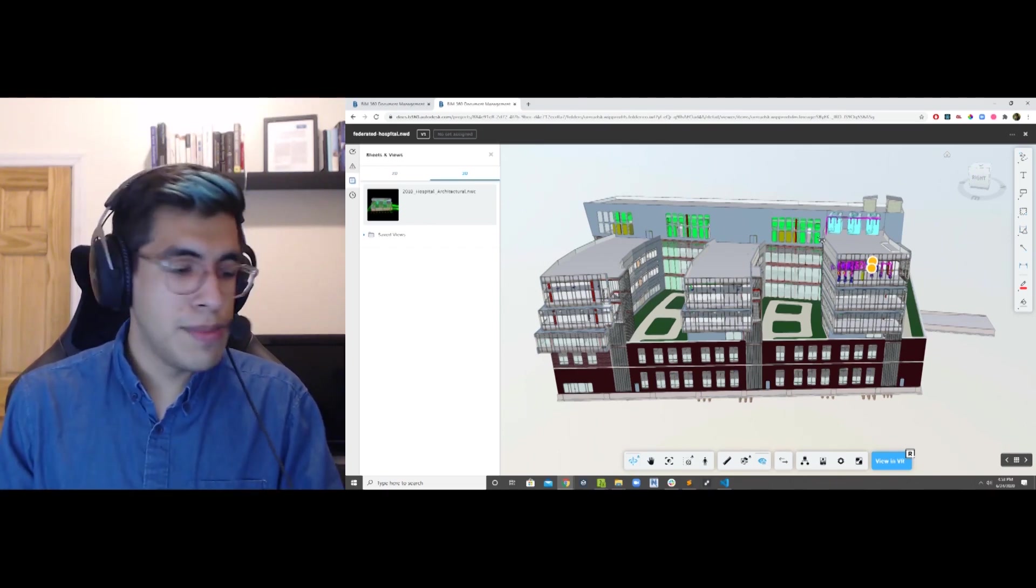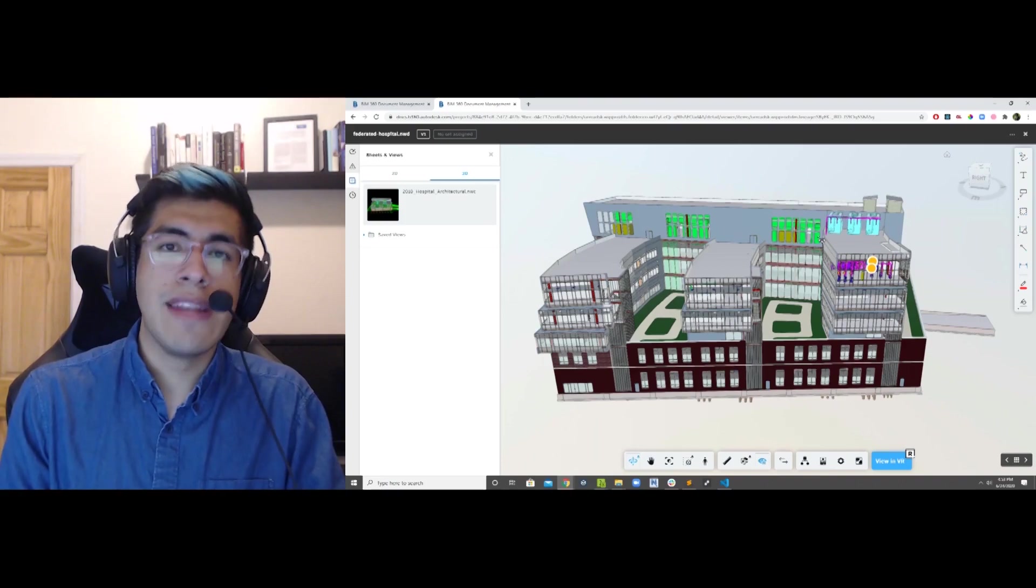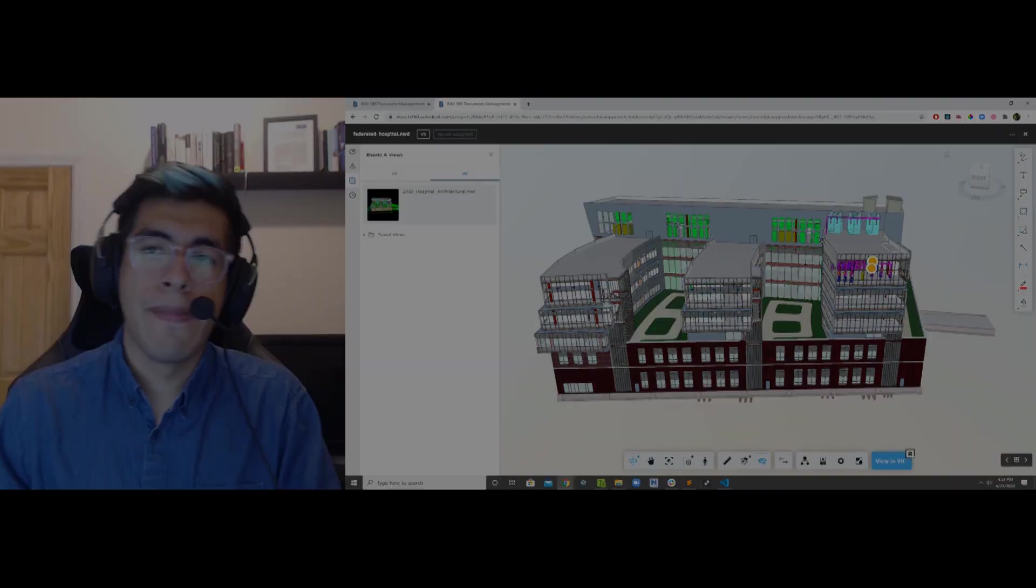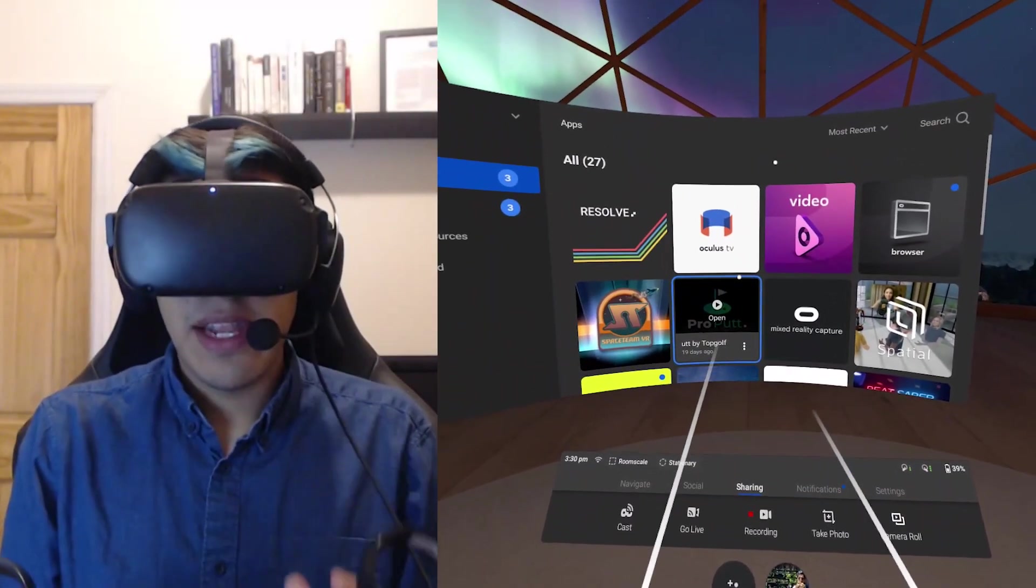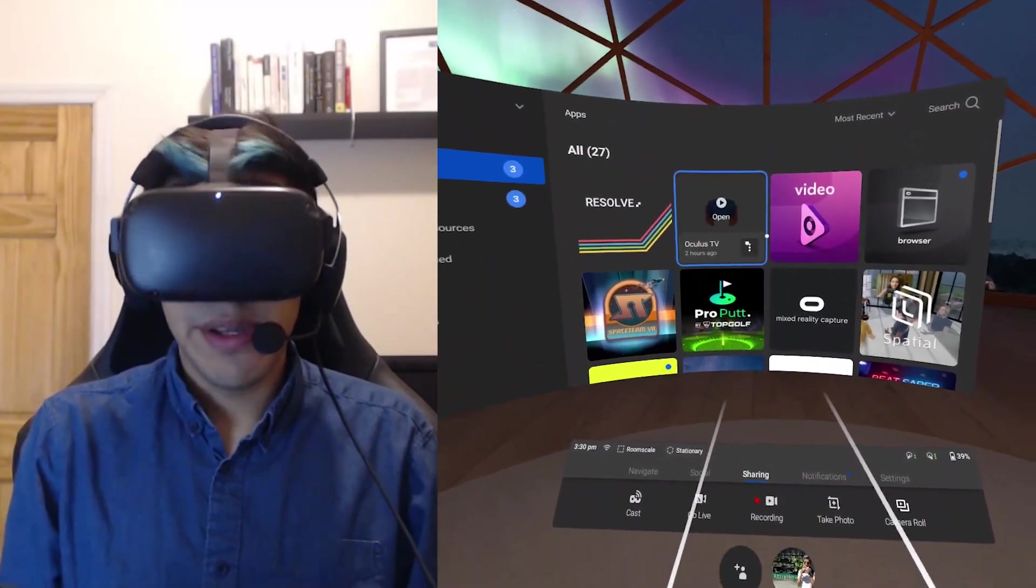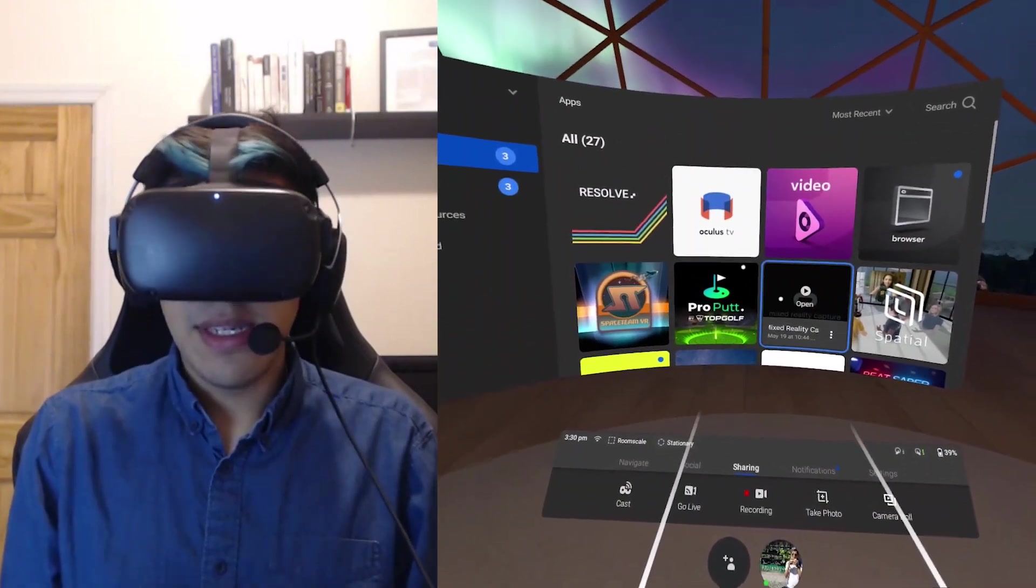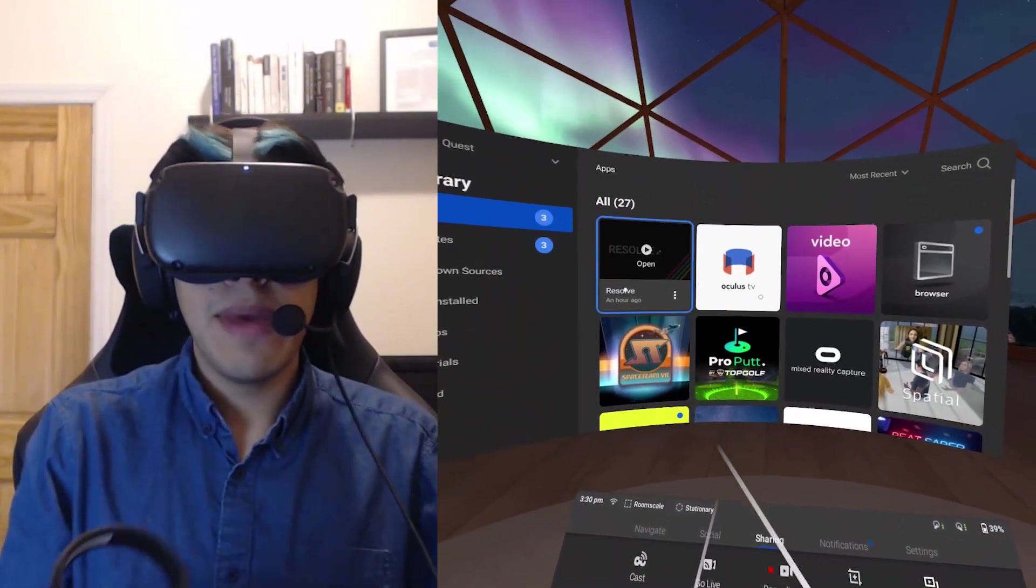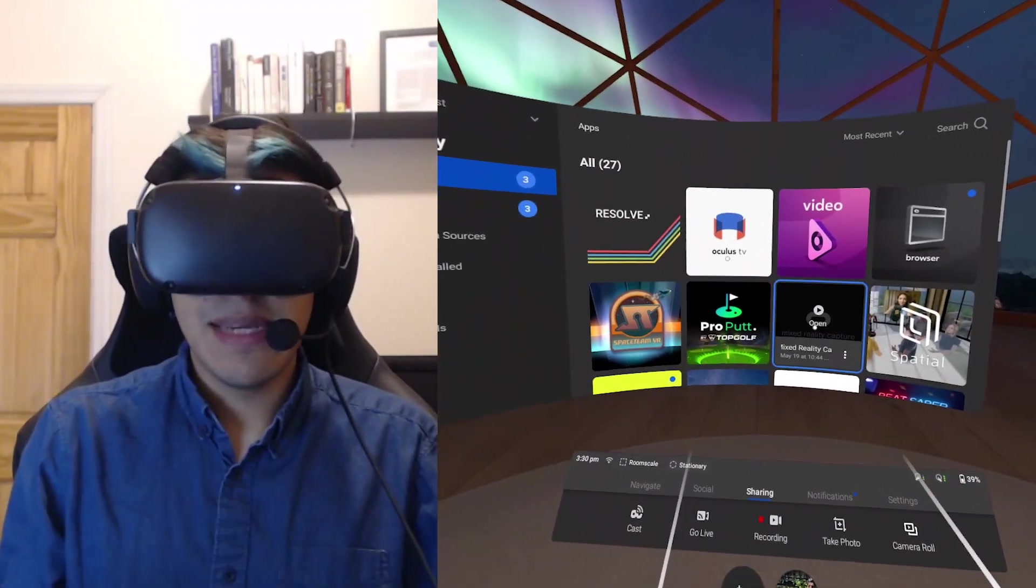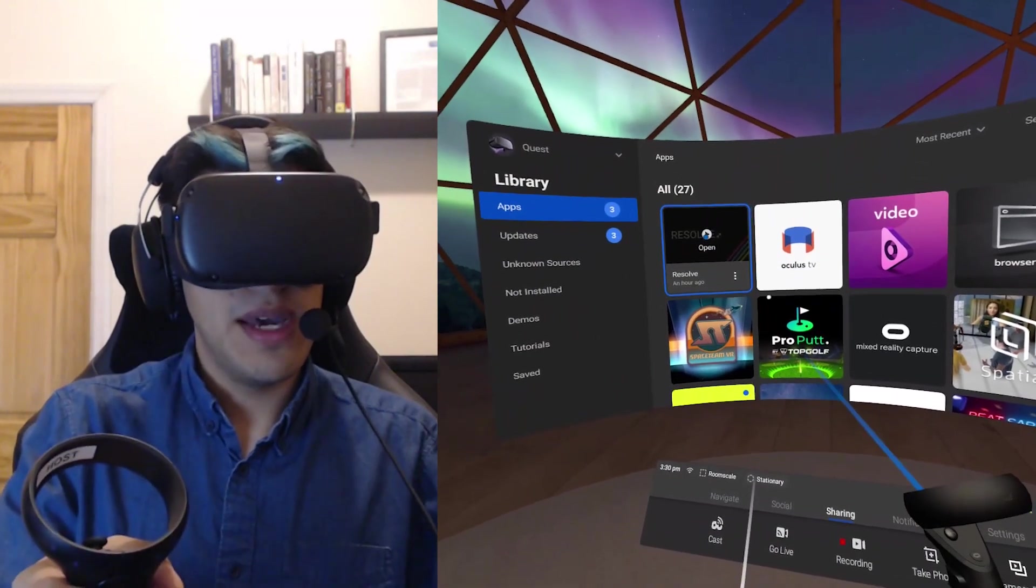So now that I've pressed the button, I'm going to show you what that looks like in VR. Okay, now that I've got my Oculus Quest on, you can see my Oculus Home menu. This is where I see my applications. I'm going to go ahead and launch Resolve.